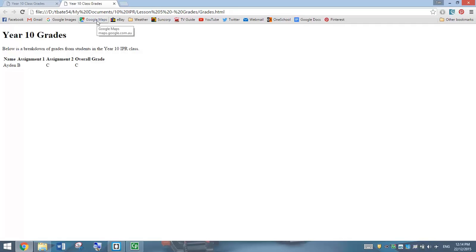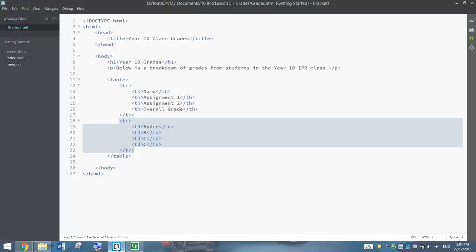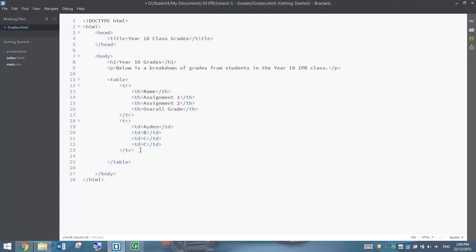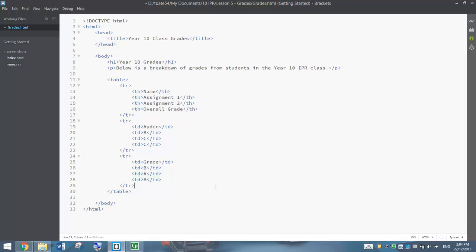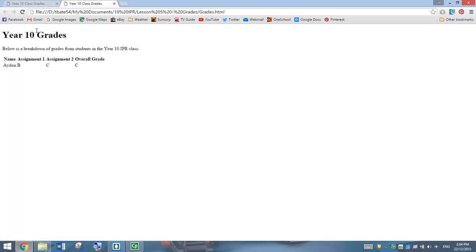The alignment is pretty bad at the moment, but we are going to fix that up. Before we fix the alignment issue, we are going to put the rest of the information into the table. Below Aiden's row, we are going to insert another table row — a new TR tag. Inside TR, we copy and paste the TD tags again. This time we add Grace. In the first TD tag, we put in Grace, then her Assignment 1 mark, Assignment 2, and her overall grade. That adds a second row to our table.